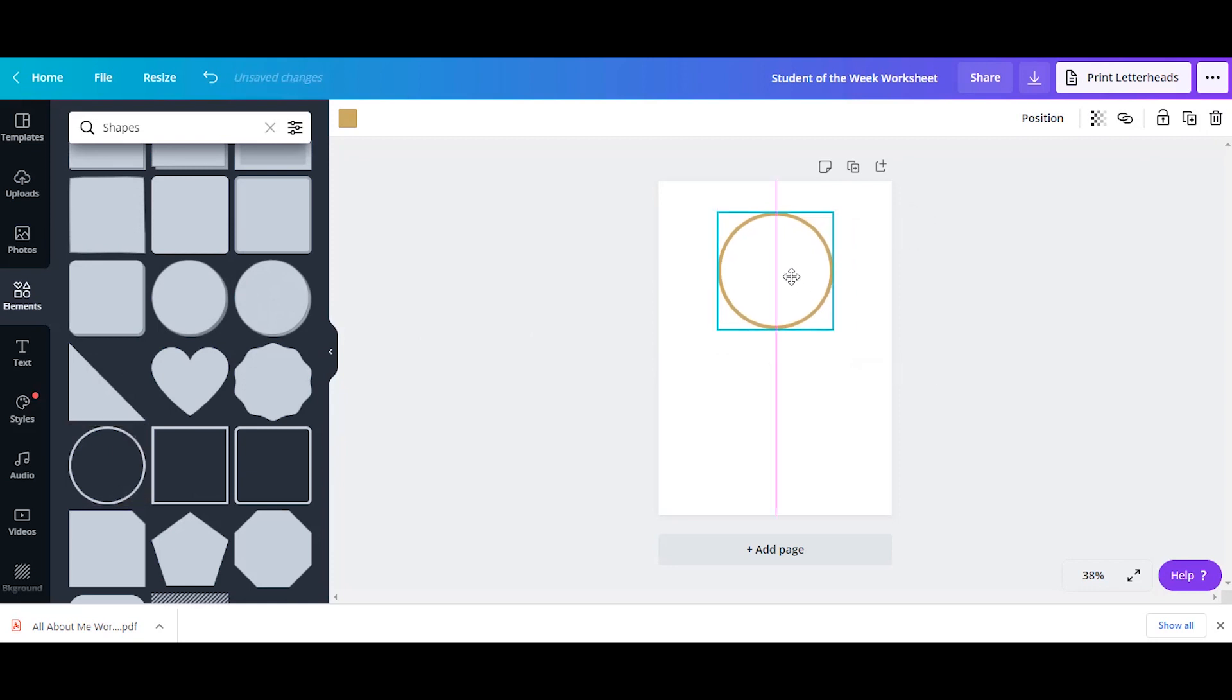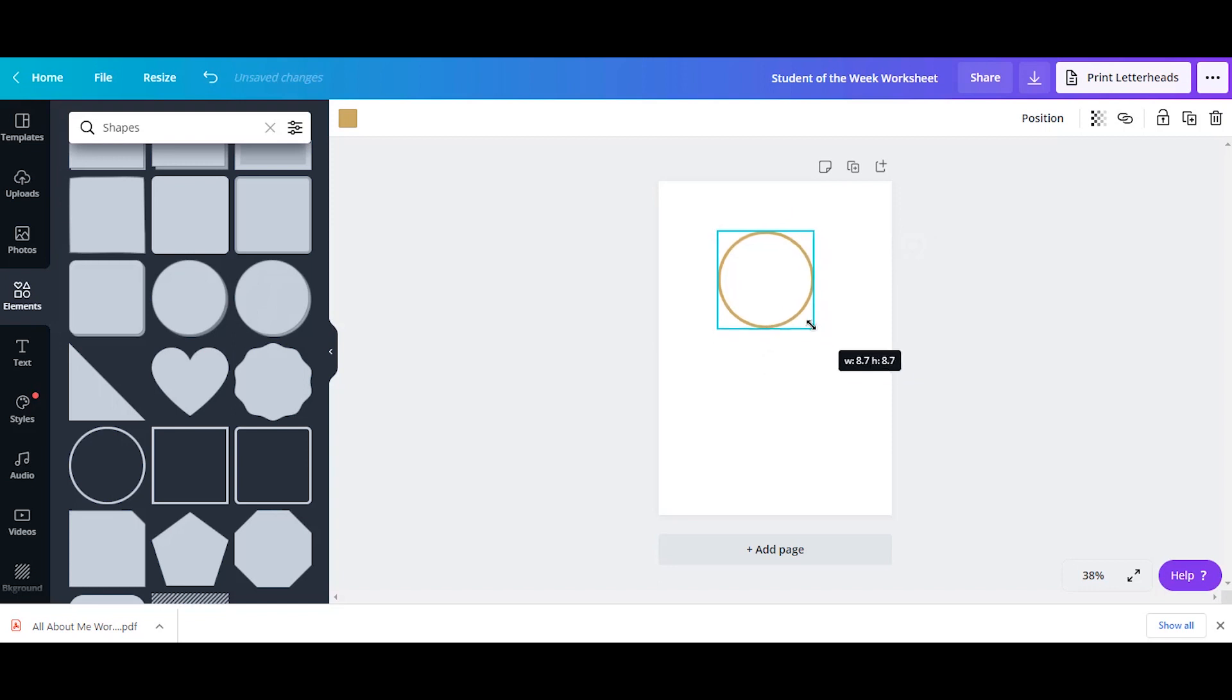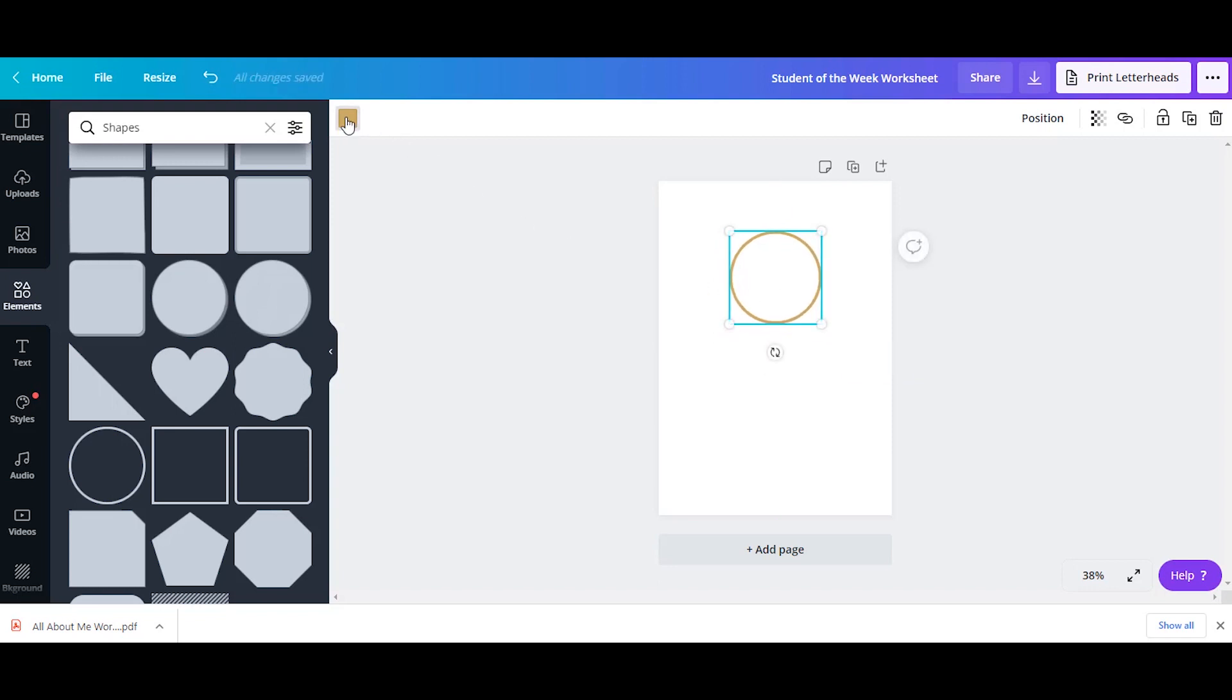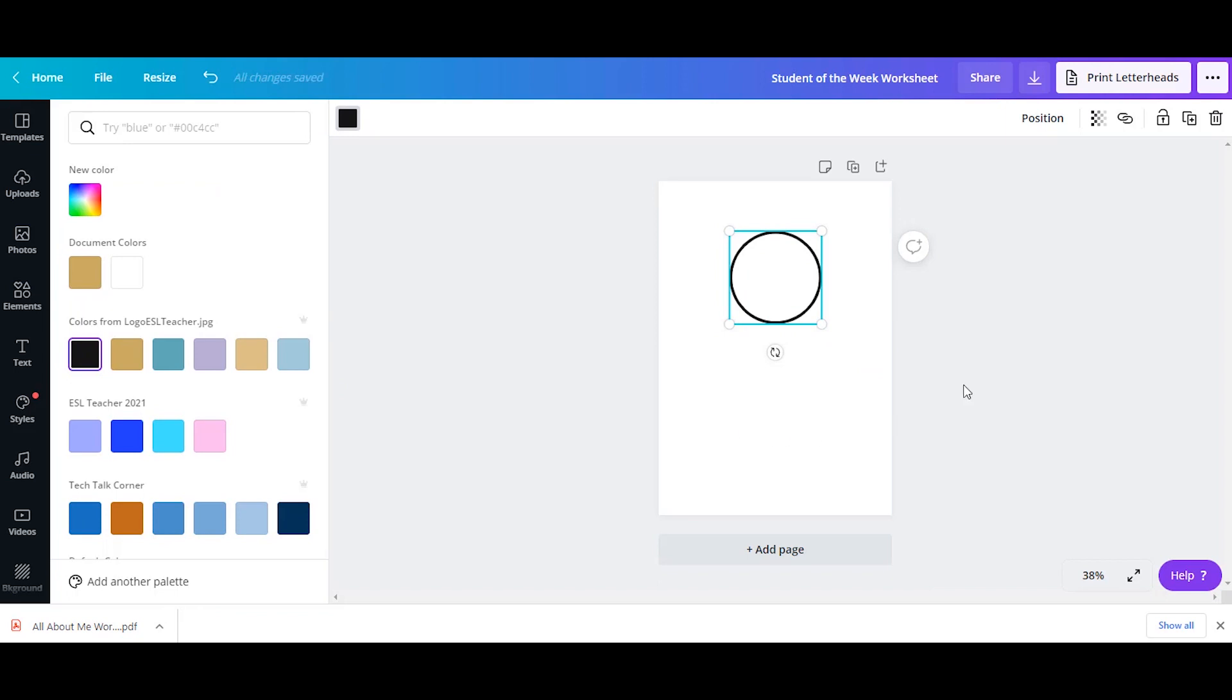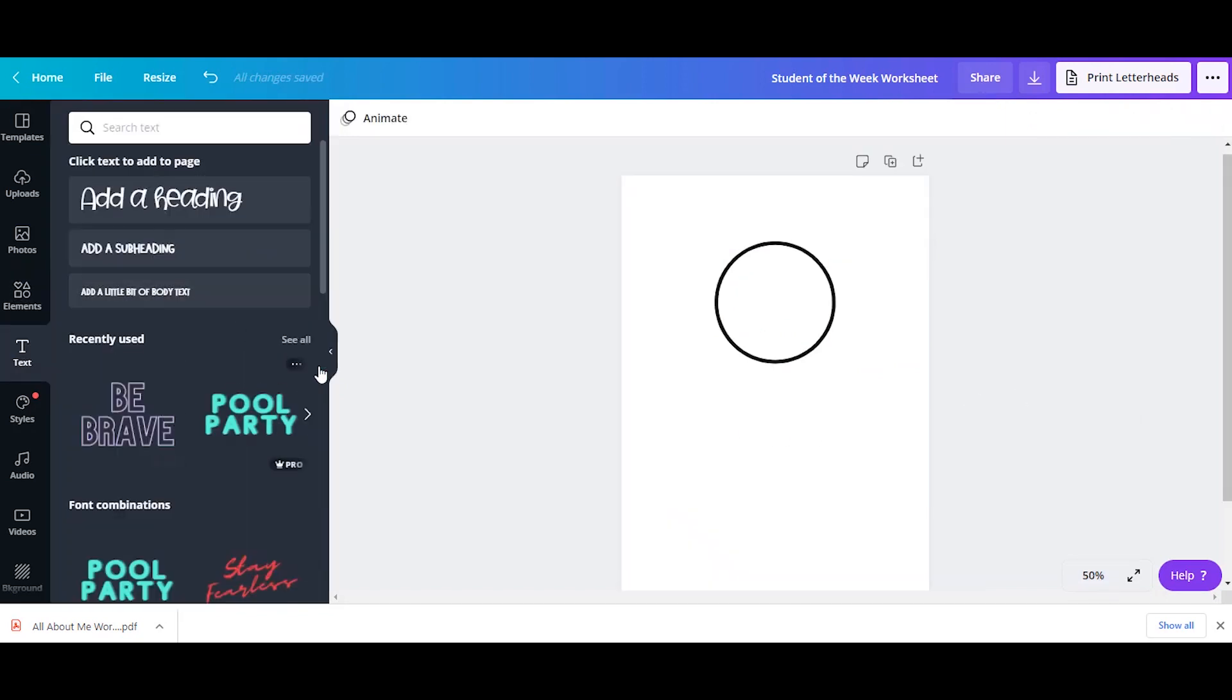And you'll see this little pink line comes across and down and it helps you kind of center your images, which is really nice when you're designing something on your own. So you can change the color and I can add text.